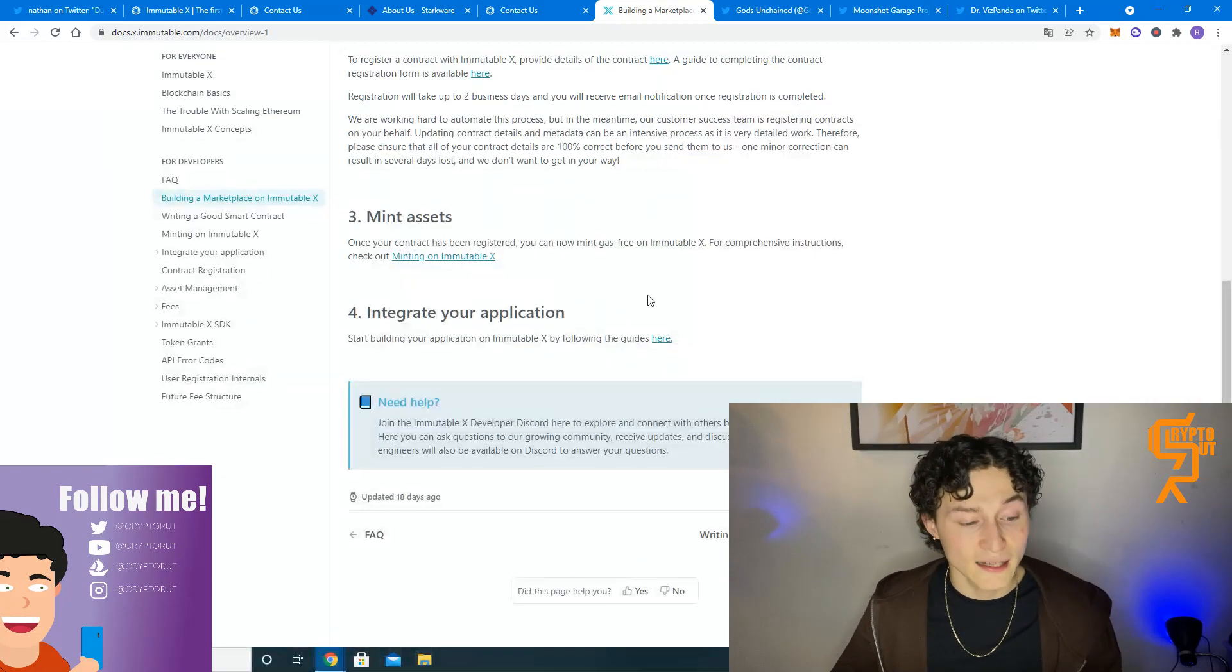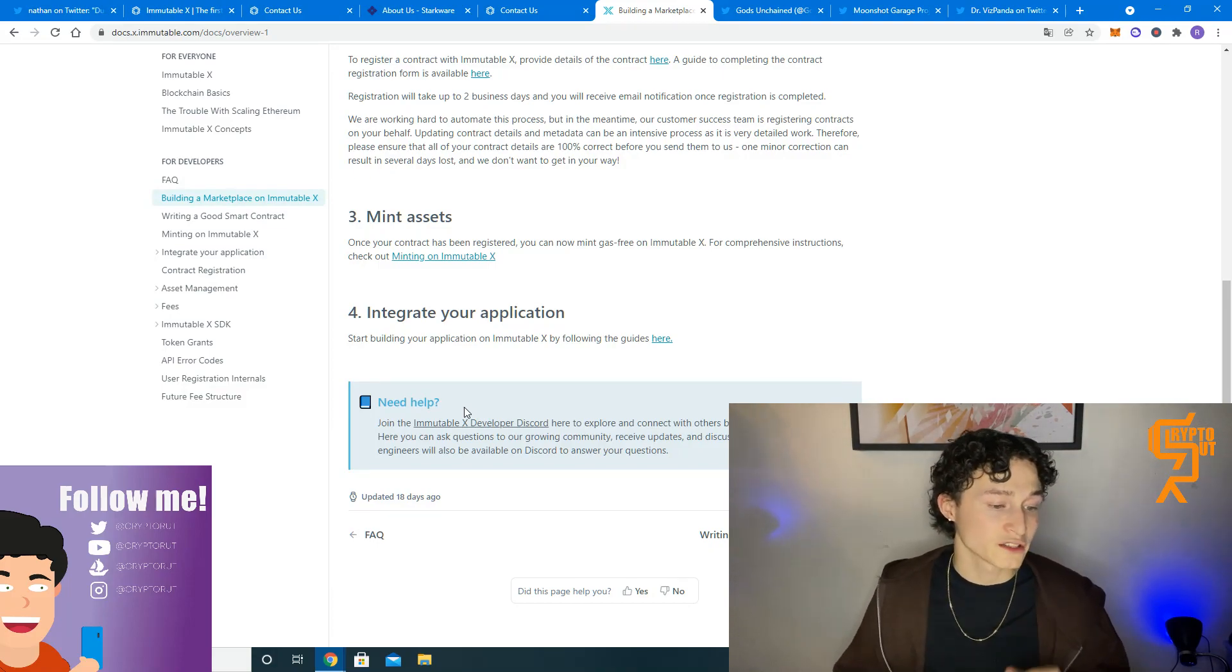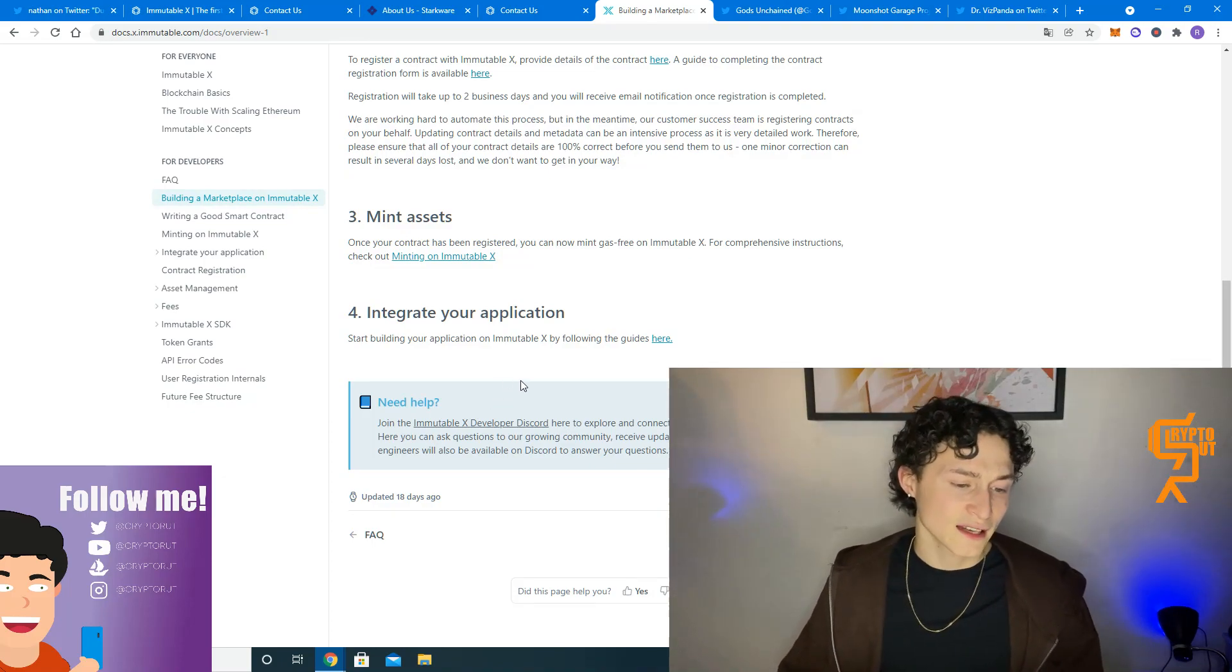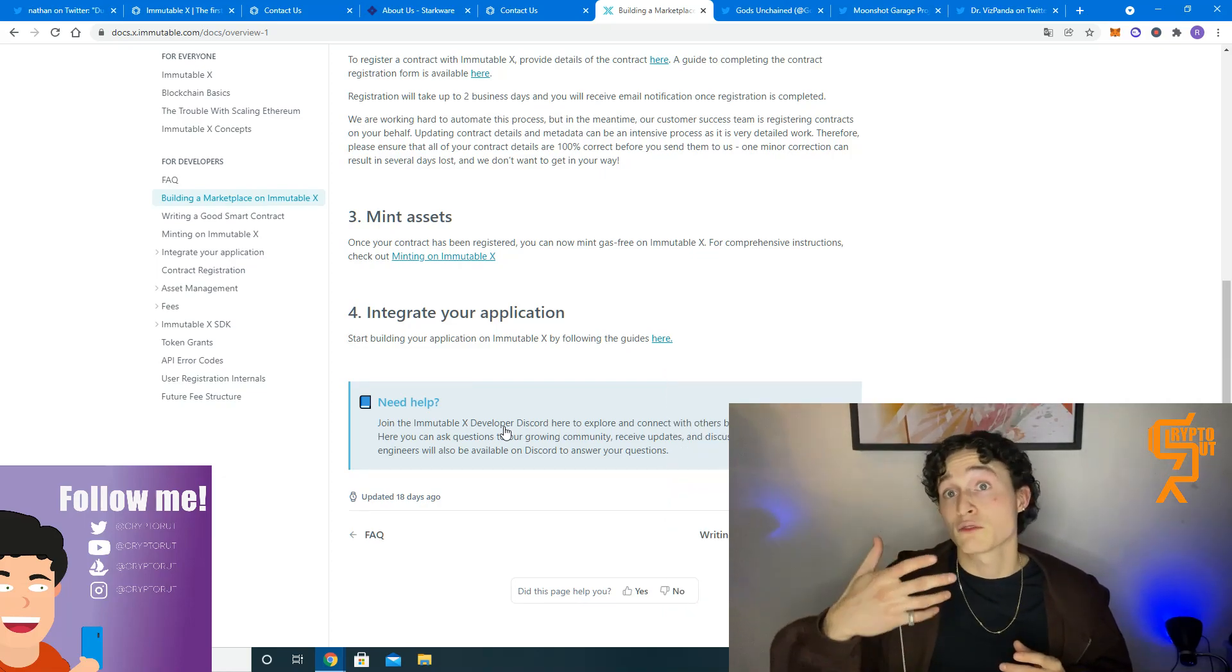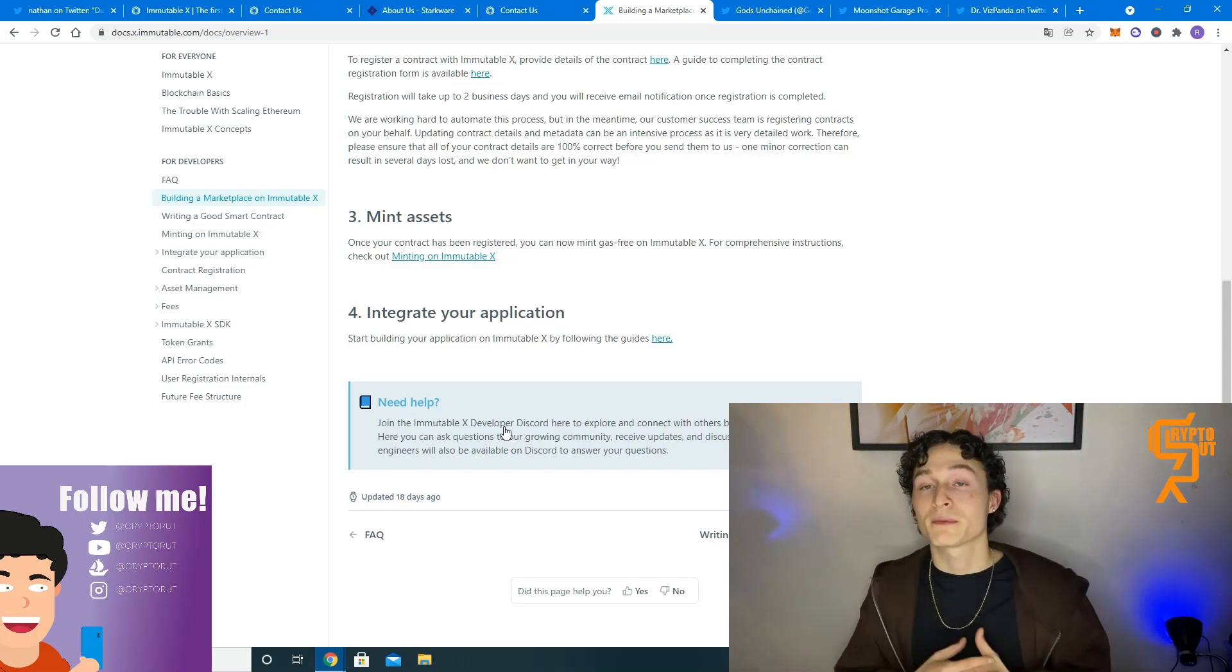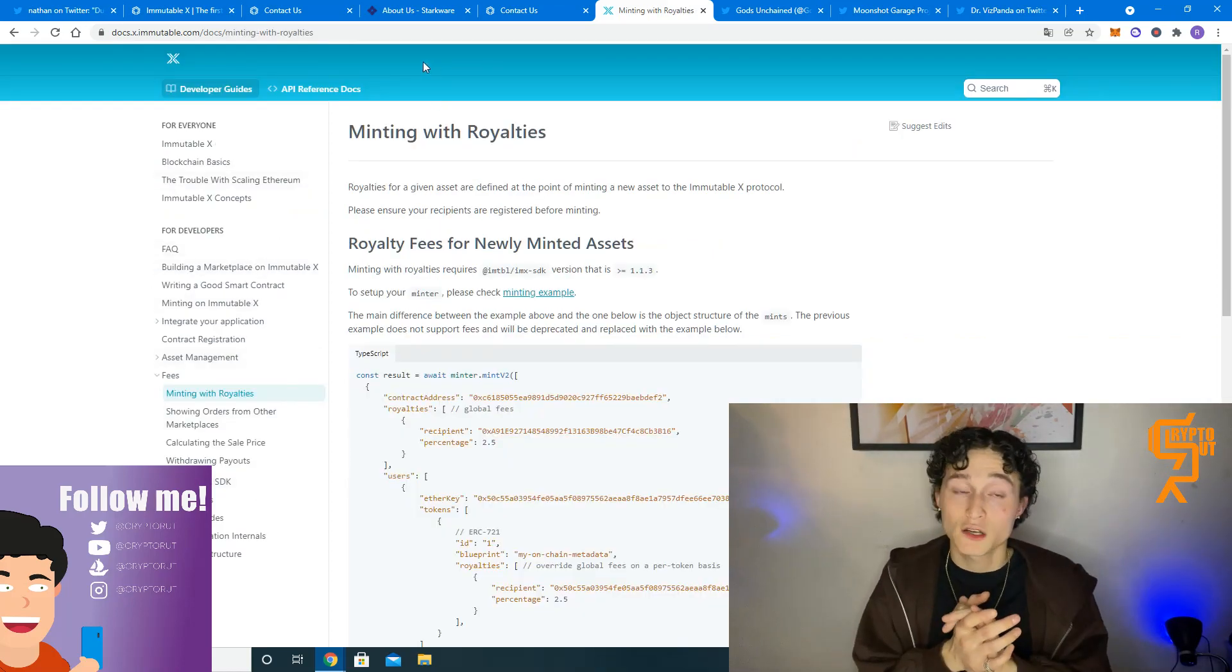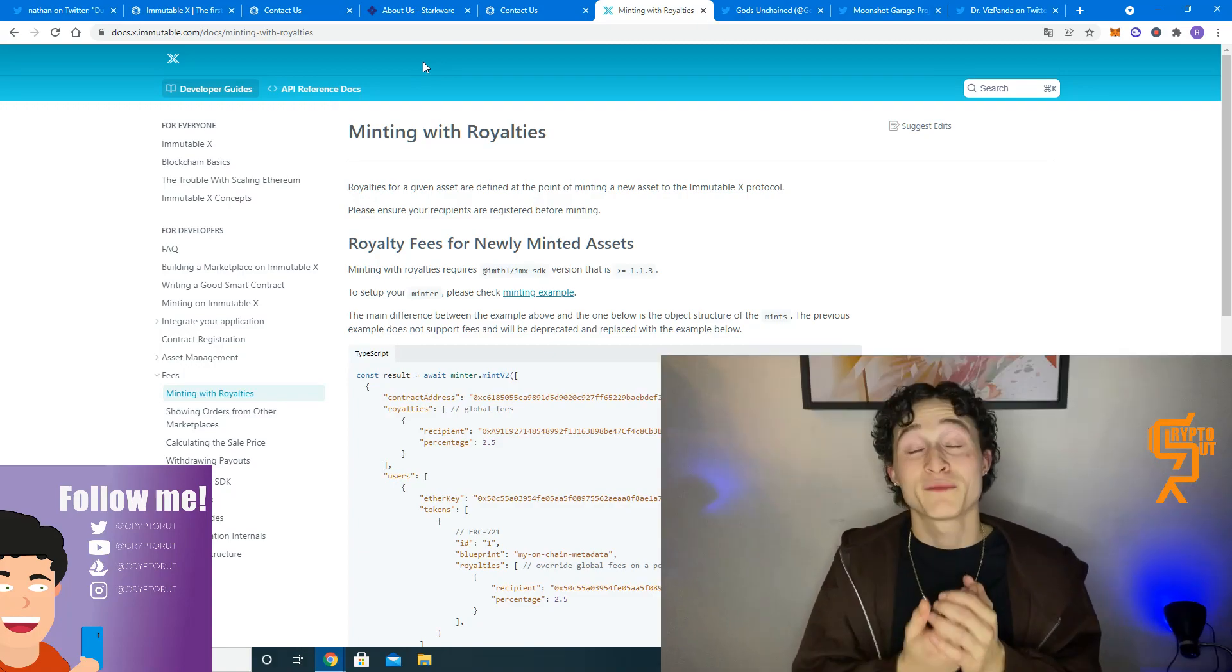If you need any more help, you can of course send that form that we talked about earlier, or you can join the Immutable X developer Discord. And I think that is a way better way to get a quicker answer to your question because there will also be other people like you who might have a bit more experience with developing that can help you get an answer quicker. Yeah, that's basically it. So just read through these documents, create your own project and let's go.